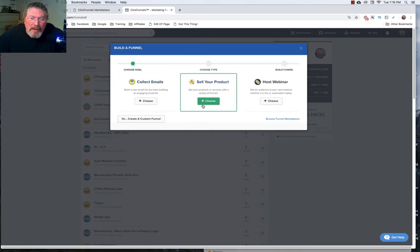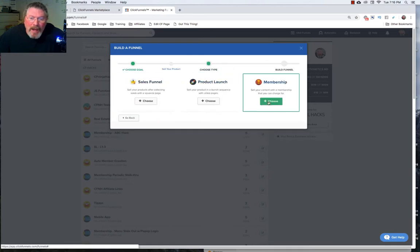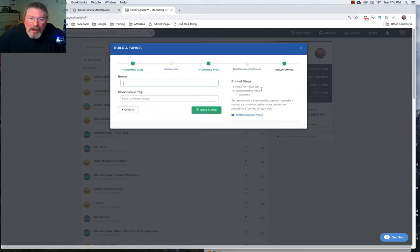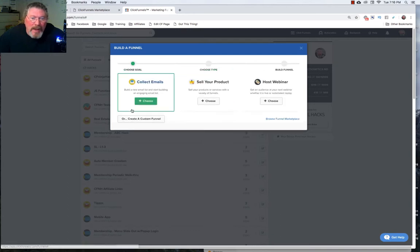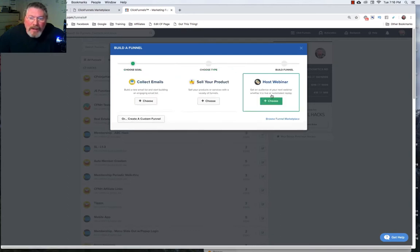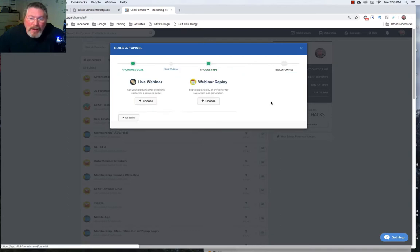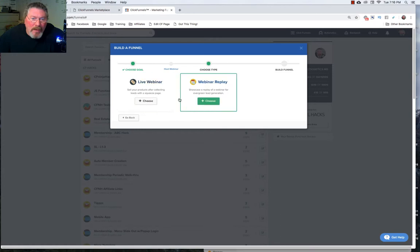Now let's go back one more time and let's look at our membership, which again here you only have two pages. One is your membership registration page and the other one is your membership area where you have your lessons. And now finally let's just go in and look at what happens if we want to host a webinar.